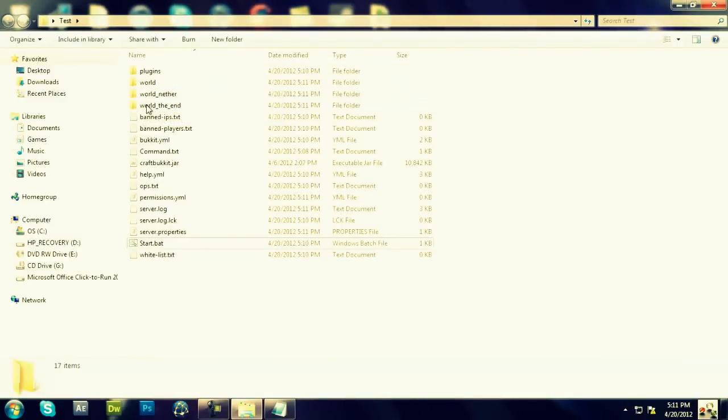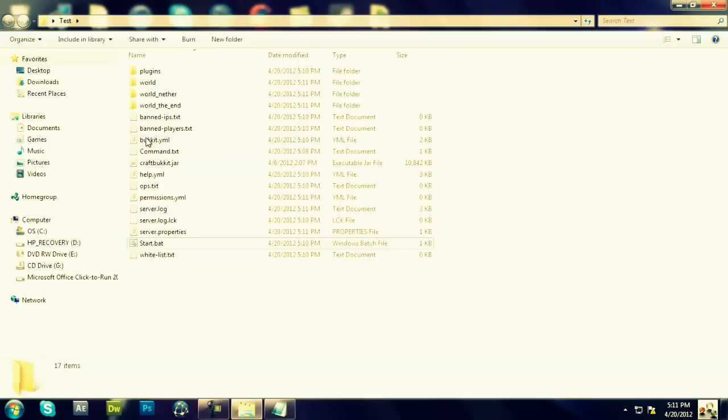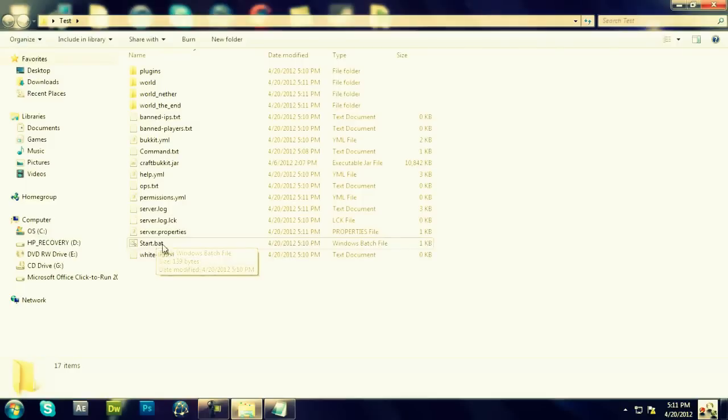Plugins, World, World Nether, World to the End, Banned IPs, Banned Players, Buckets, Command, CraftBucket, Help, OP, Server Permissions, Server Log, Properties, Start.